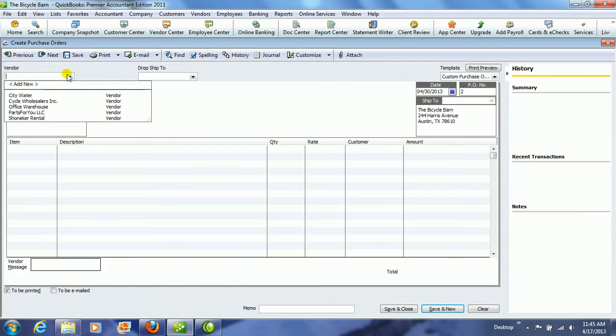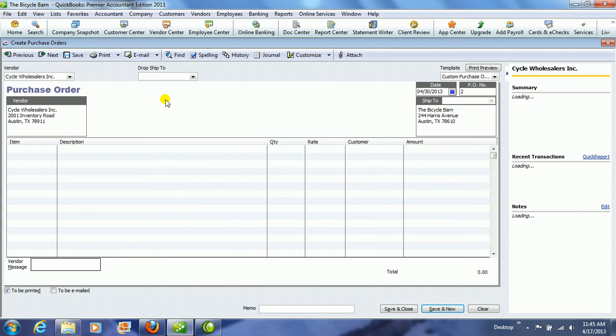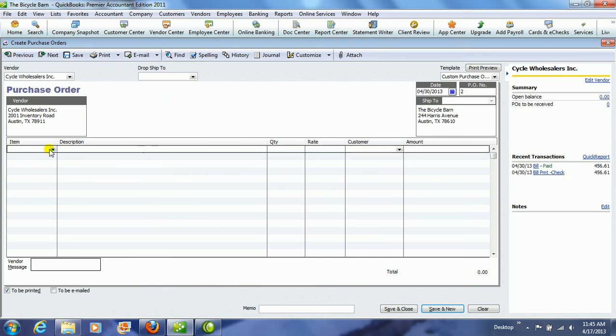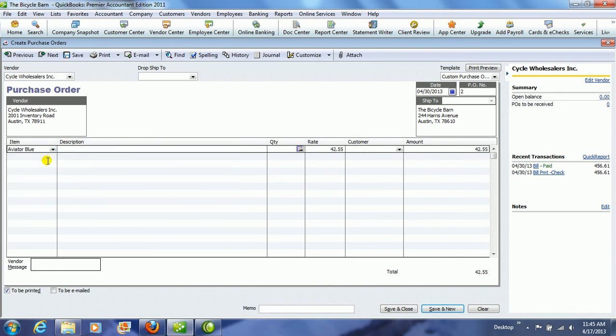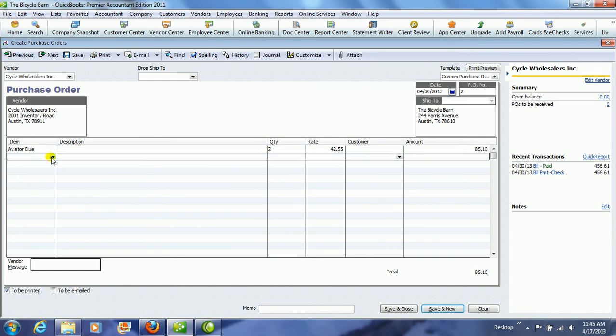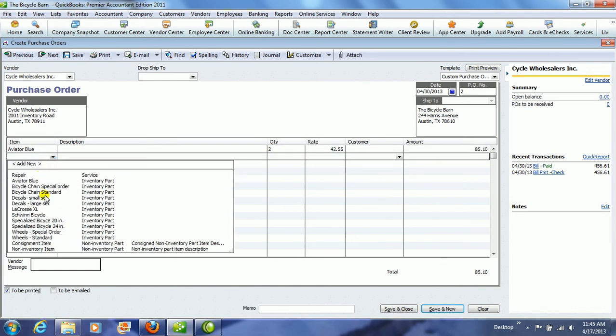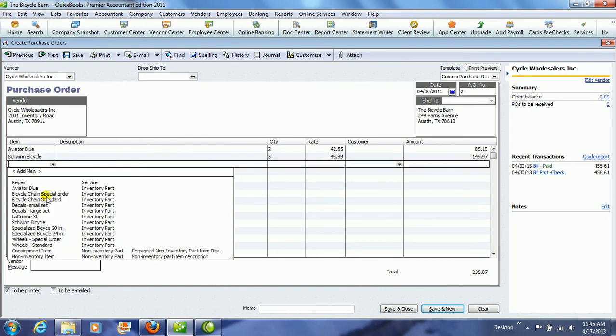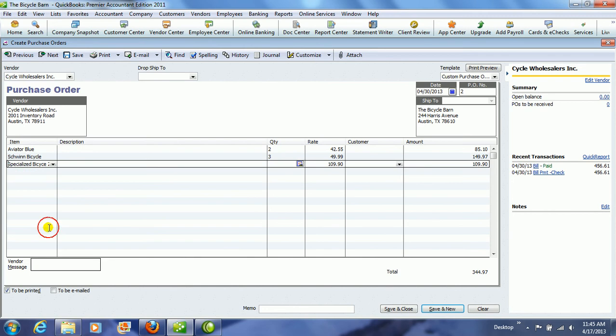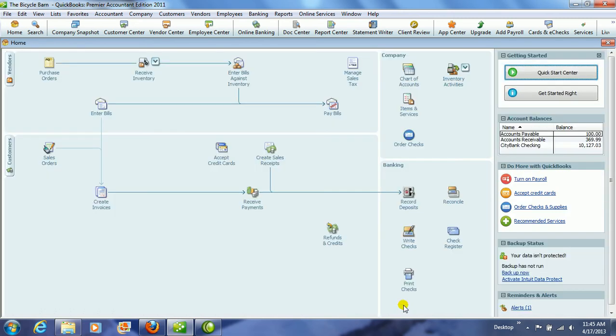We create the purchase order, and we are going to purchase some of our inventory from Cycle Wholesalers. So we are going to select the Aviator Blue Bicycle, and we are going to get two of those. And we are going to order a Schwinn, and we will get three of those. And then we need to order a Specialized, and we will get one of those. So notice then your total is already calculated for you. We hit Save and Close.